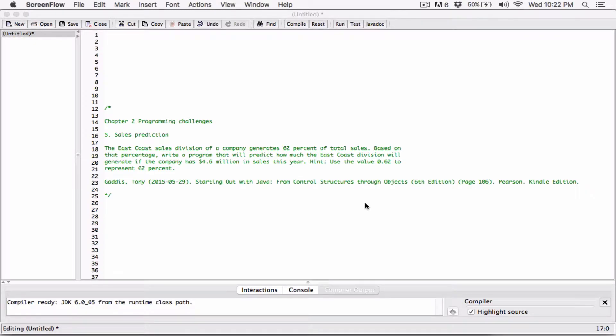The fifth program is a sales production program. A company generates 62 percent of total sales, and we need to figure out how much is 62 percent of 4.6 million. So if the company makes 4.6 million in sales, we create a program that figures out what 62 percent of 4.6 million is. This program has more to do with numbers — we're going to do some calculations and print out the result.